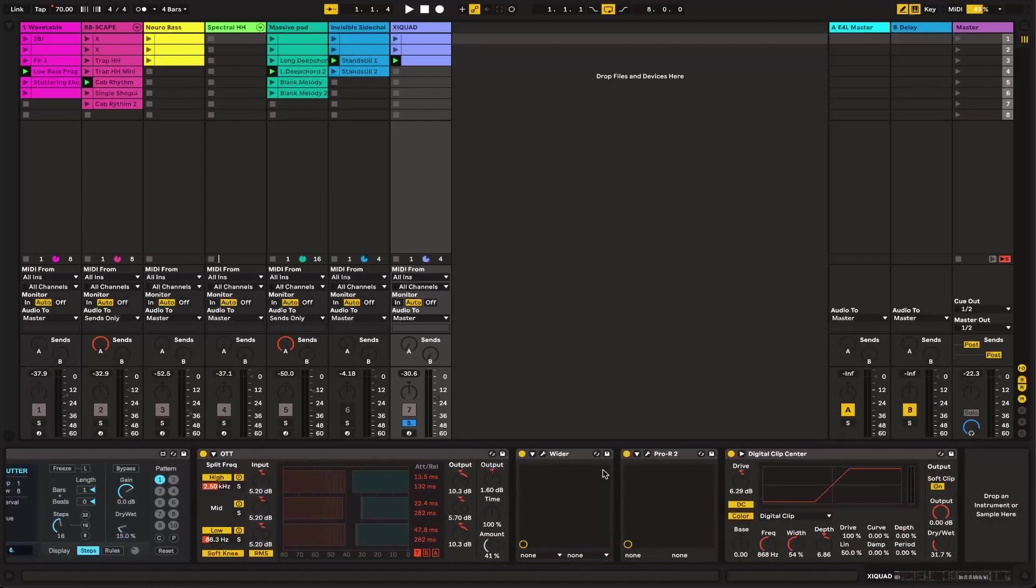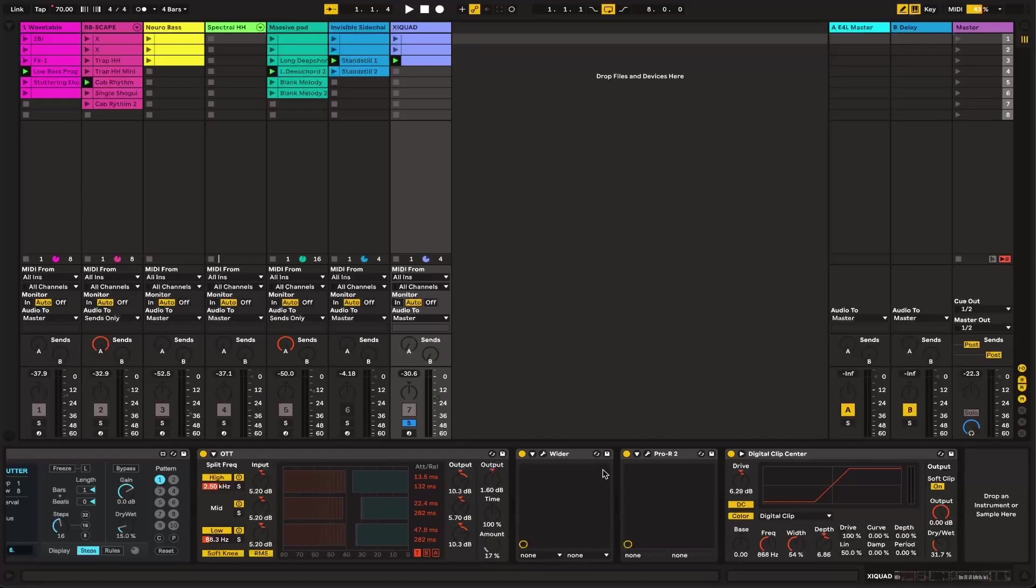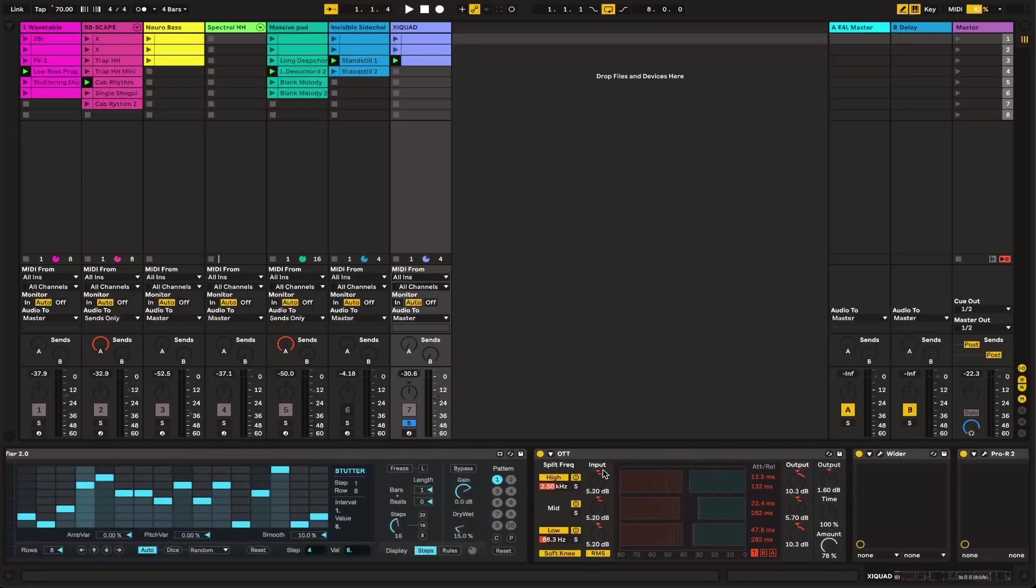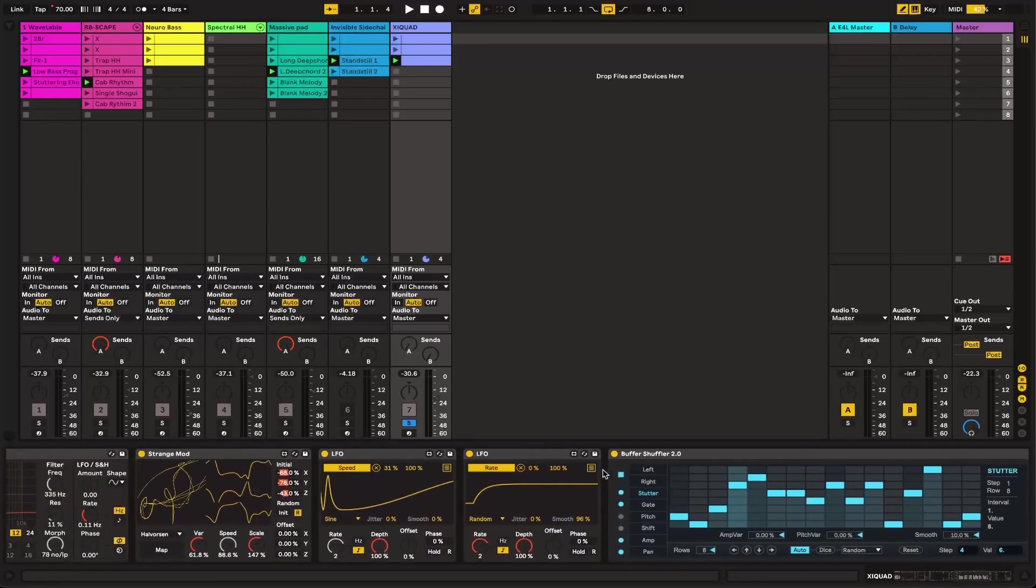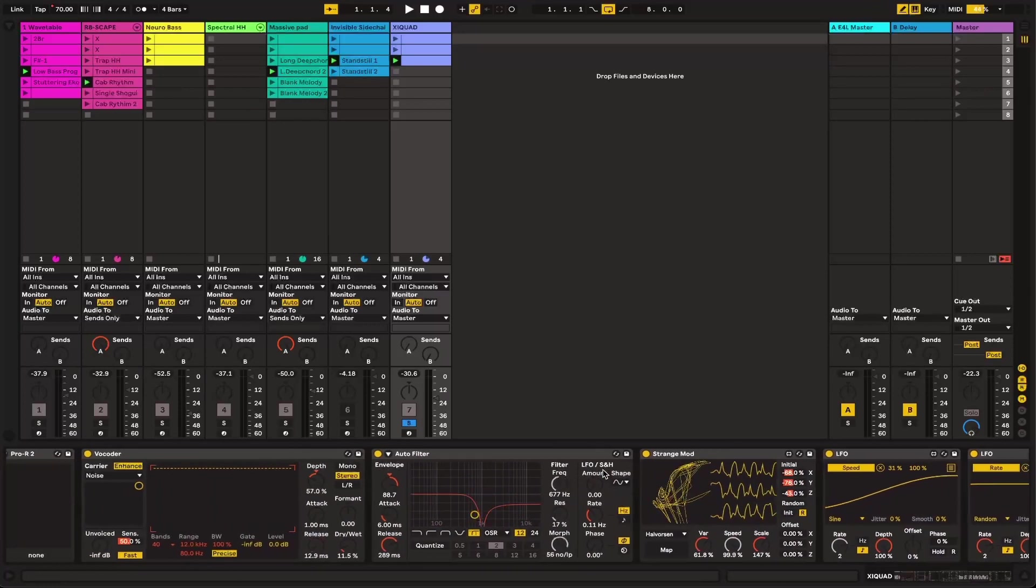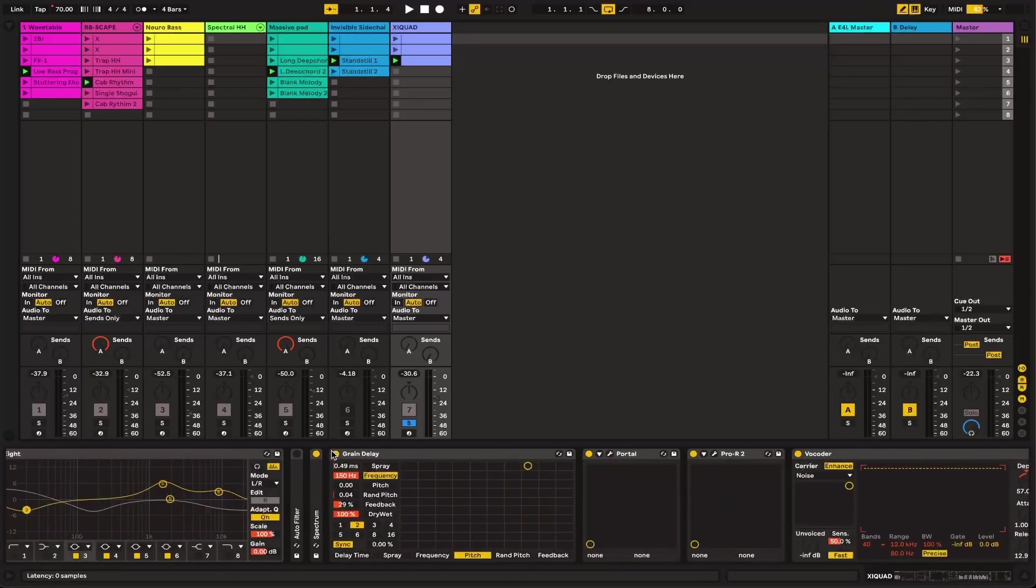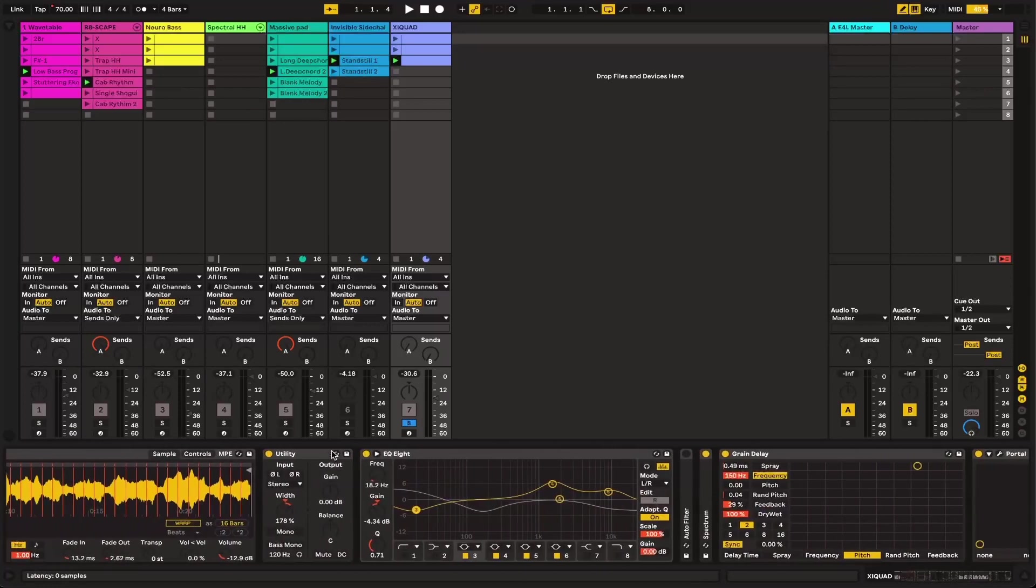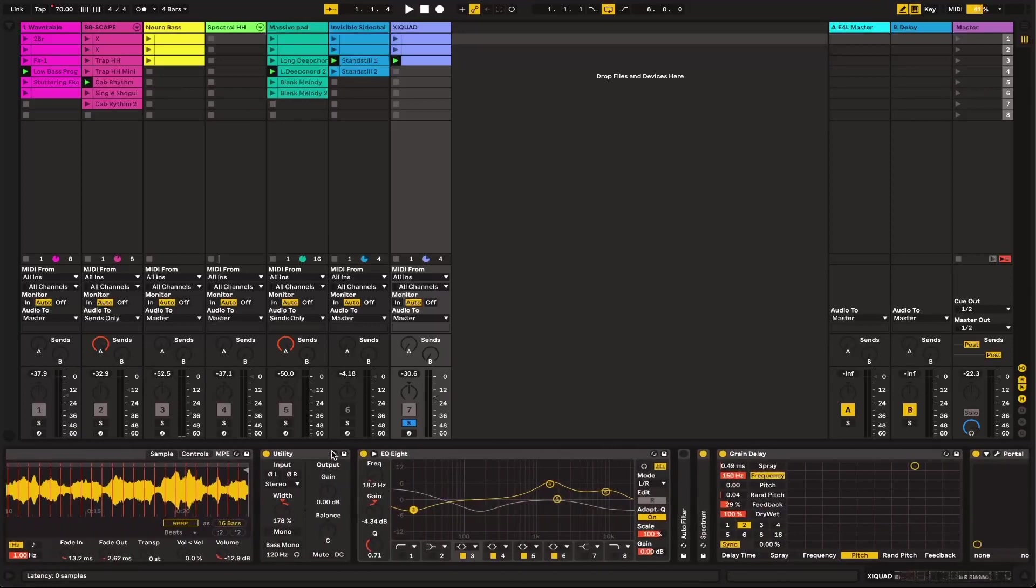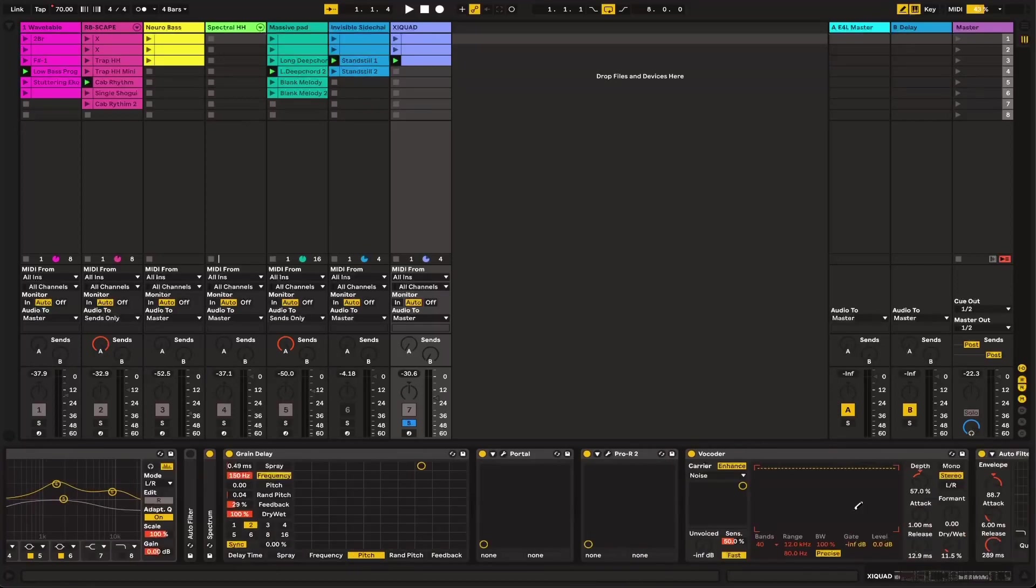This is going to be using mostly free plugins or plugins that come stock with Ableton Live. This particular sample I'm about to play for you is using Portal as well as Pro R2 which are not free plugins, but Pro R2 can be easily replaced with Ableton's stock reverb and you can achieve a relatively similar effect.